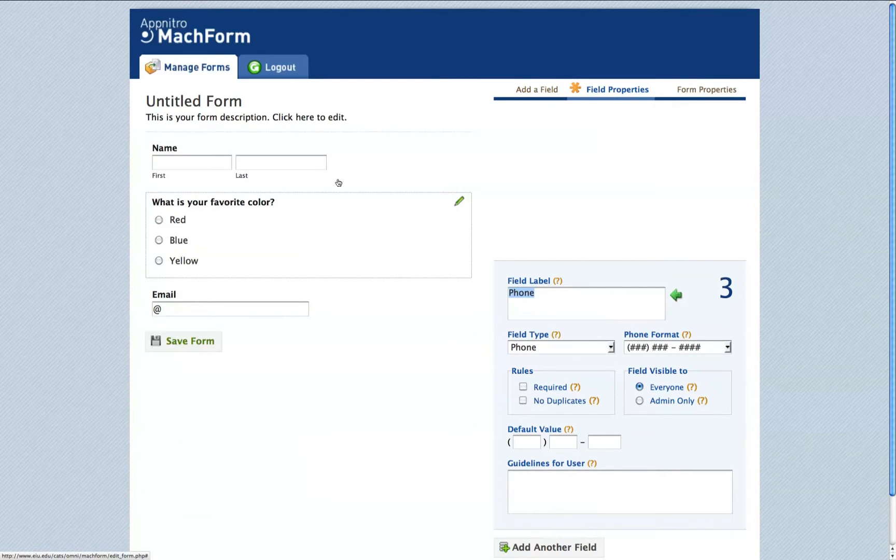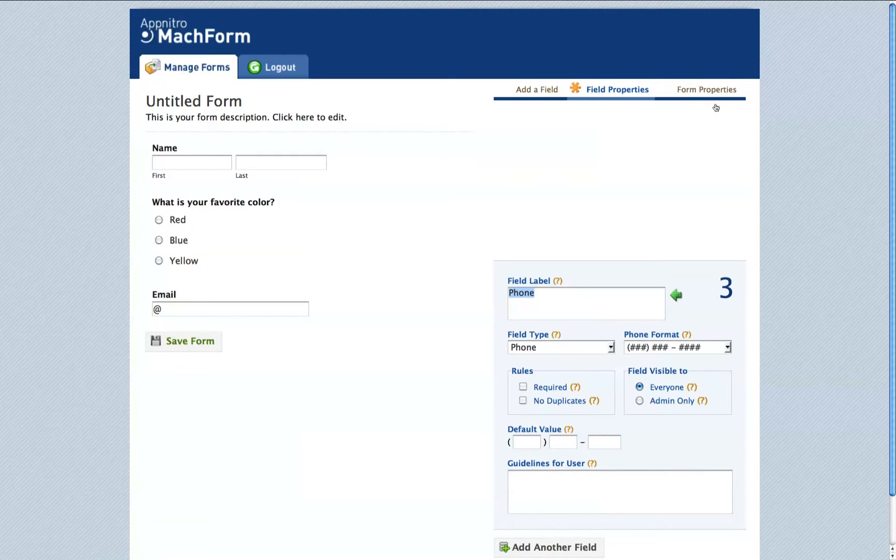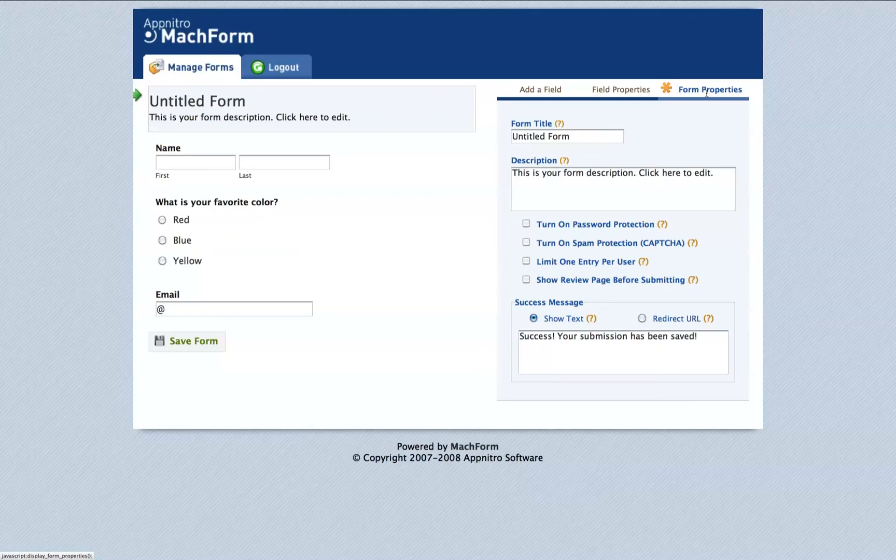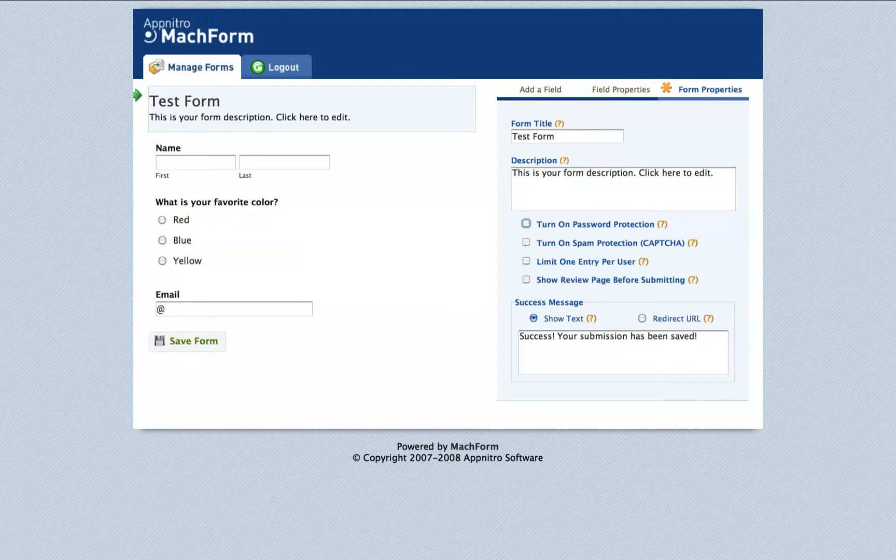If you're satisfied with each of your fields in your form, you can change the overall form properties by clicking the Form Properties tab in the top right corner. Change the title of your form and the details under the description.